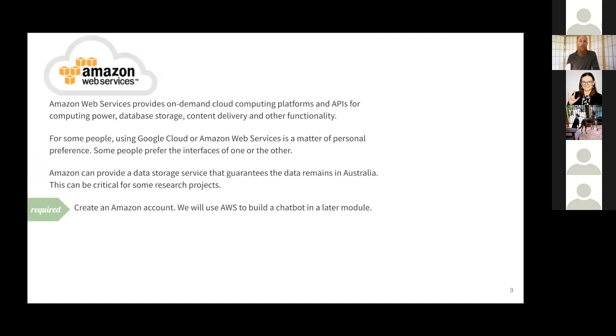Amazon have similar services, and the chatbot prac will be held using Amazon tech, so we'll need an Amazon account for this. So again, please create this before next week.